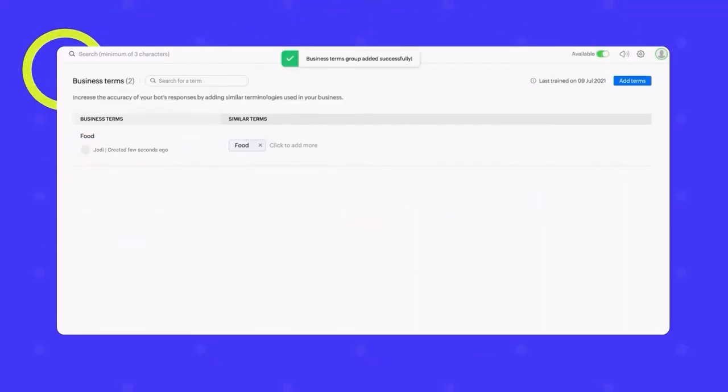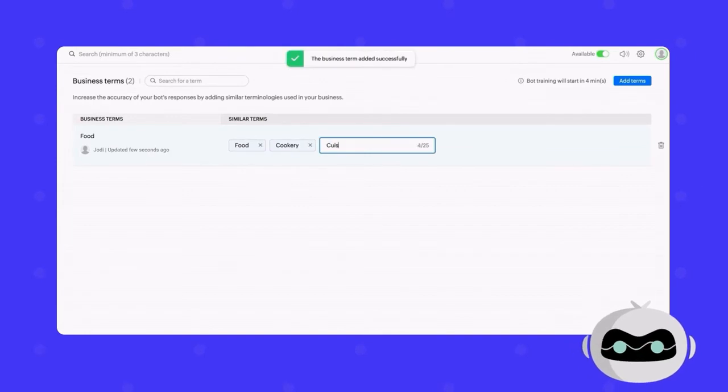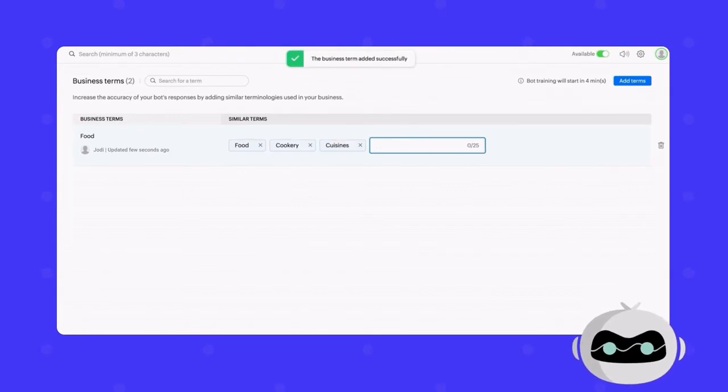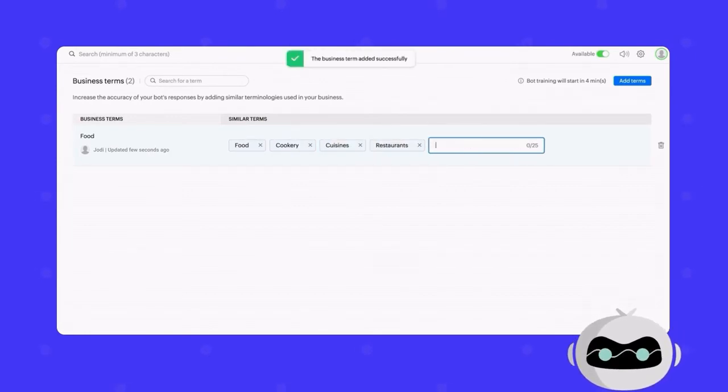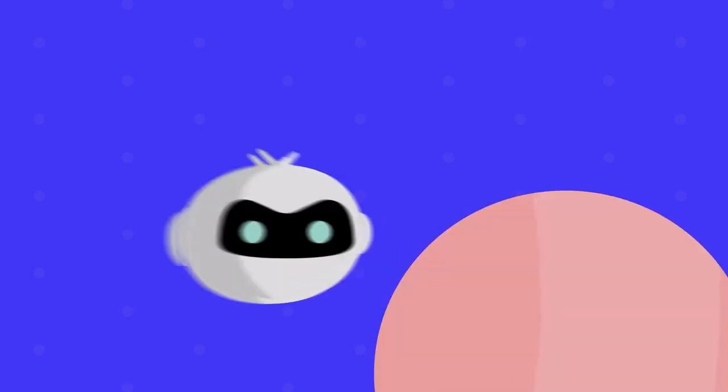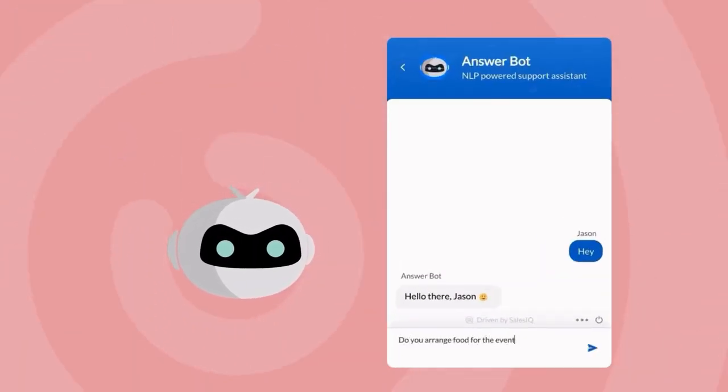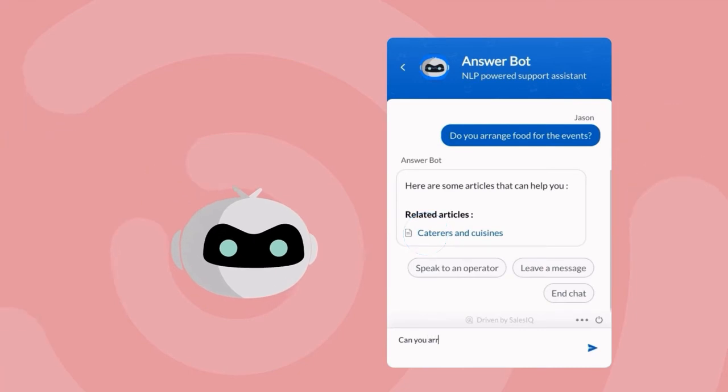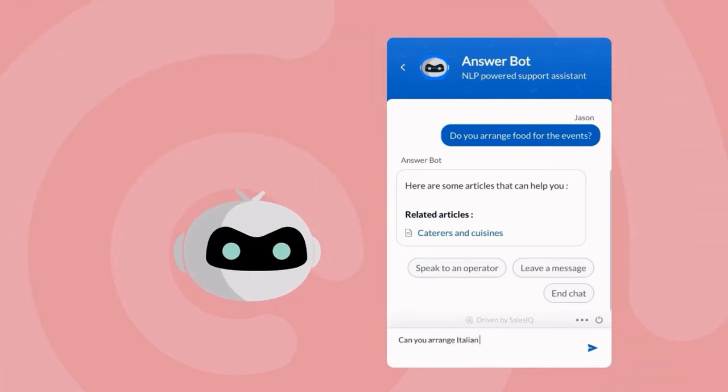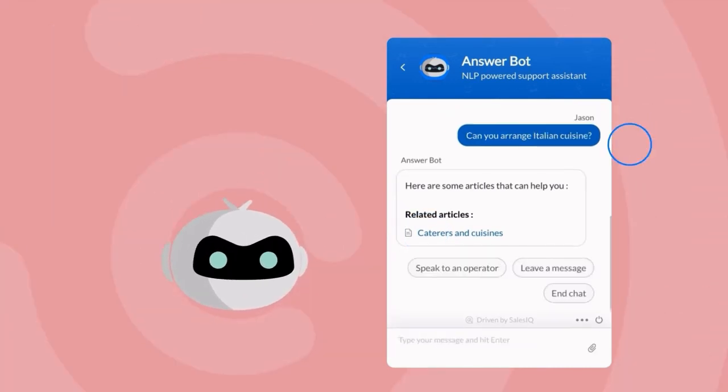On top of that, Jodi's able to expand her bot's vocabulary by creating a personalized thesaurus for her portal using the Business Terms module and training the bot with it. Now, the bot can easily relay questions with resources, irrespective of how the customers ask it or the terminology they use.